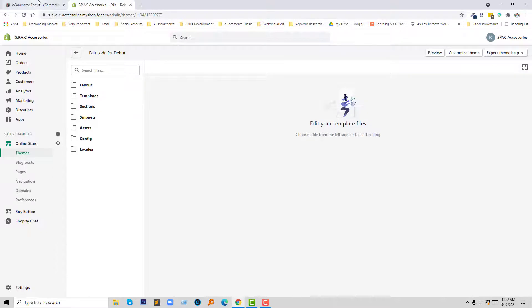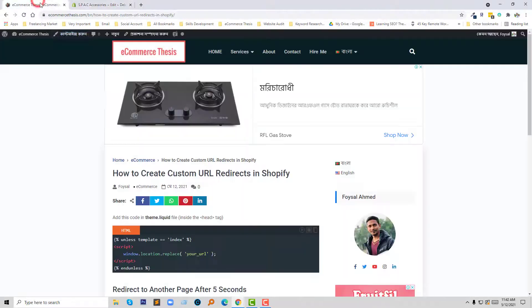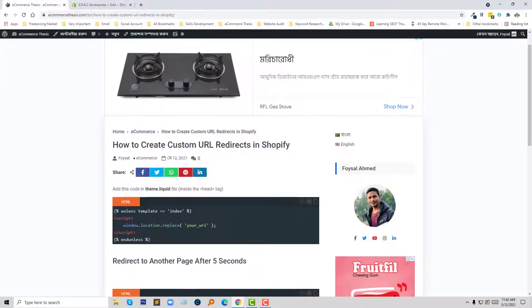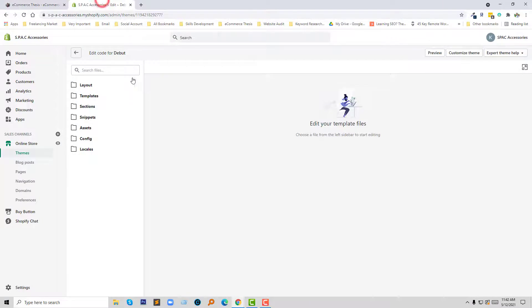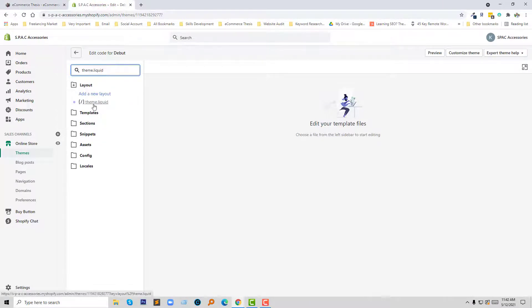Now I'm going to follow my blog post. I'm going to open the theme.liquid file and search for it. Here's the theme.liquid file.